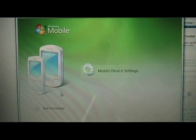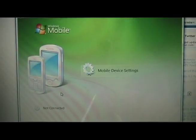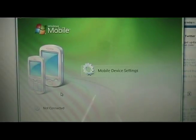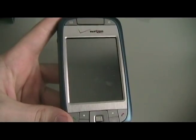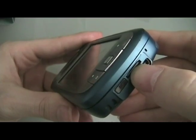Before we begin, make sure that you've downloaded Windows Mobile Device Center, whatever the latest version may be — at the time of this, it was 6.1. Windows Mobile Device Center is only for Vista and above. If you have an older version like XP, then you need to download ActiveSync. You can find both of these by Googling or by going to Microsoft.com. The next thing to do before you begin is to remove the memory card from your phone.